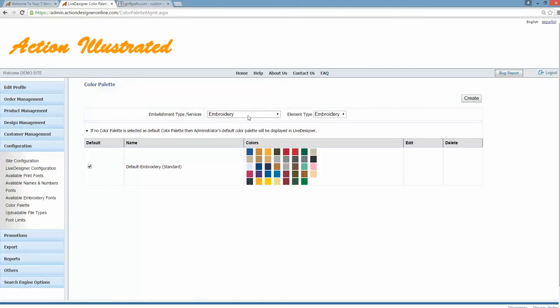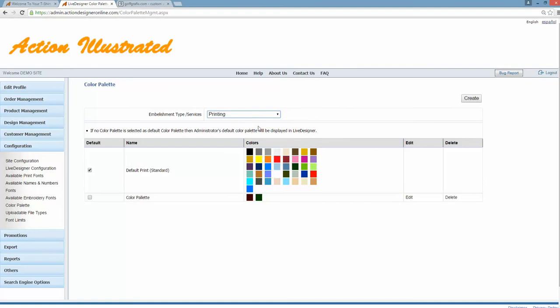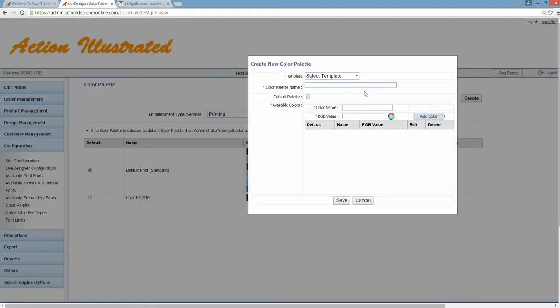You'll simply at this point just need to select whether the color palette is going to be for embroidery or printing, and then create a new palette. So the first thing I'll do is create a new palette, we'll call it custom palette, we'll make this my default palette, and then we're going to create a name, so we'll do red.